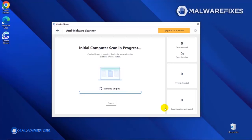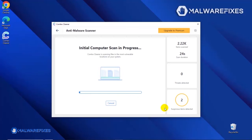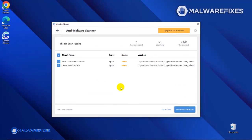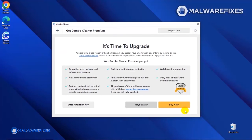After updating the Combo Cleaner database, the tool will start with a scan to find any kind of threat that may be present on your computer. After the scan, Combo Cleaner will display the result as shown in the video. Click on the Remove All Threats button to start cleaning the computer.